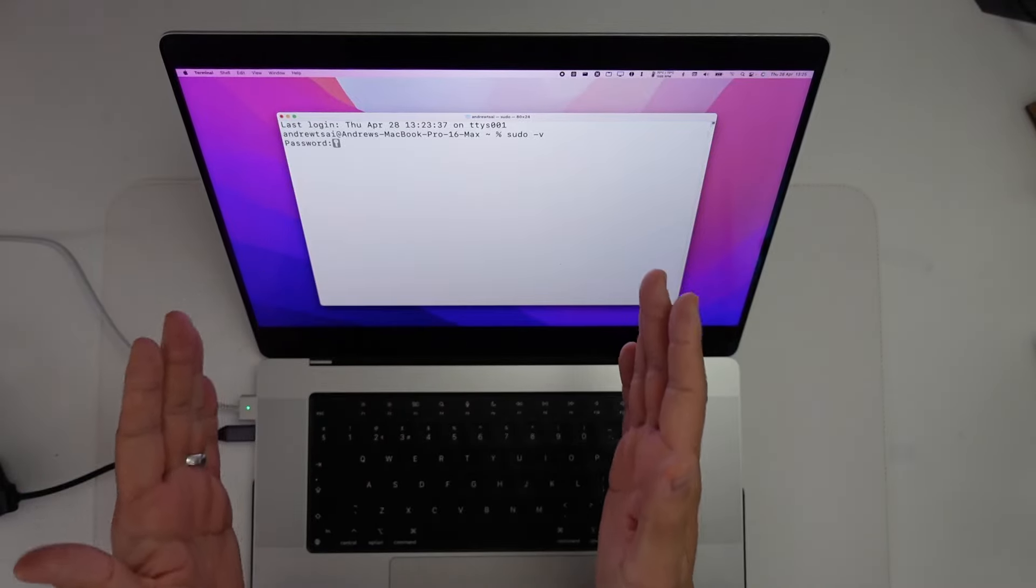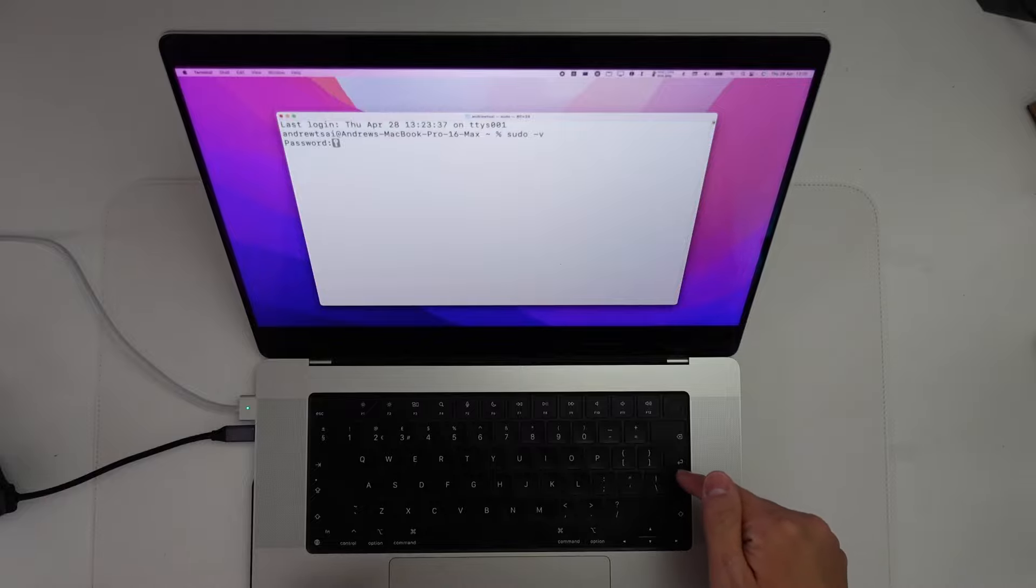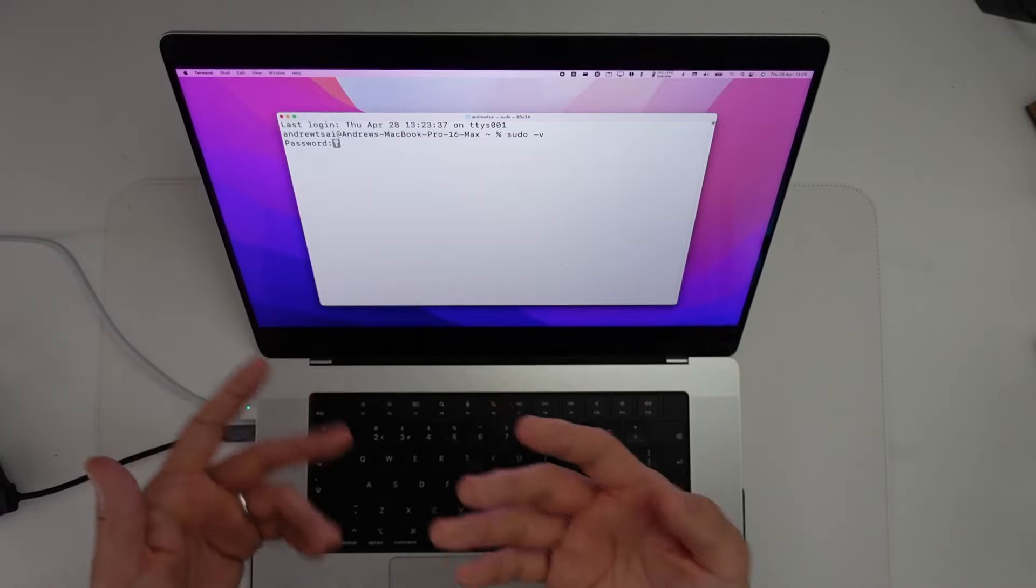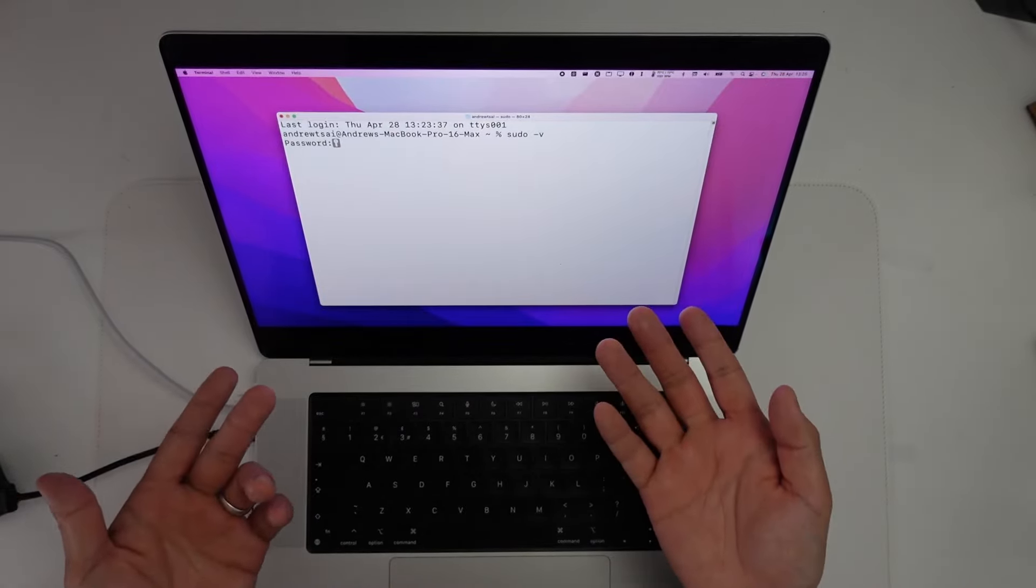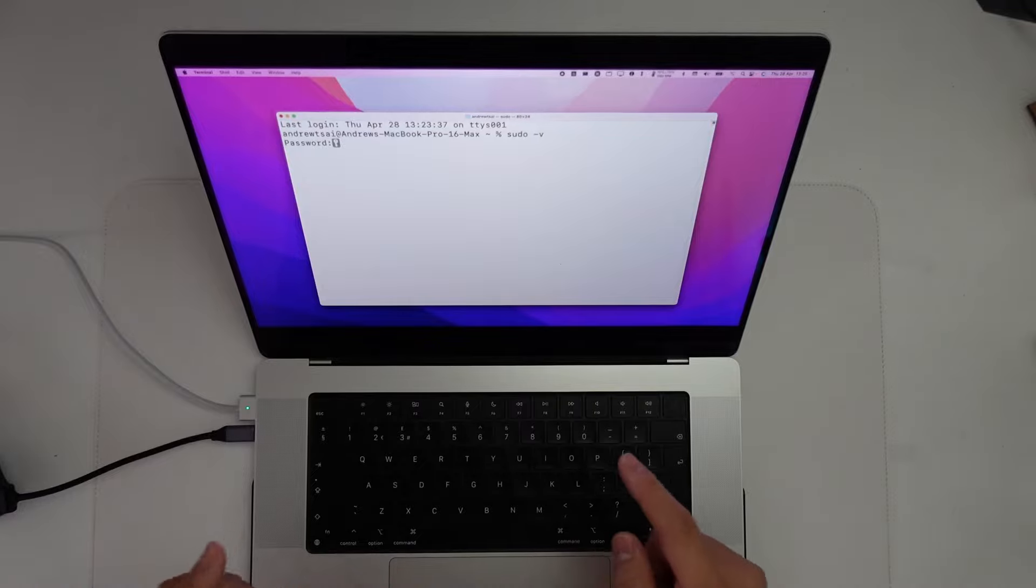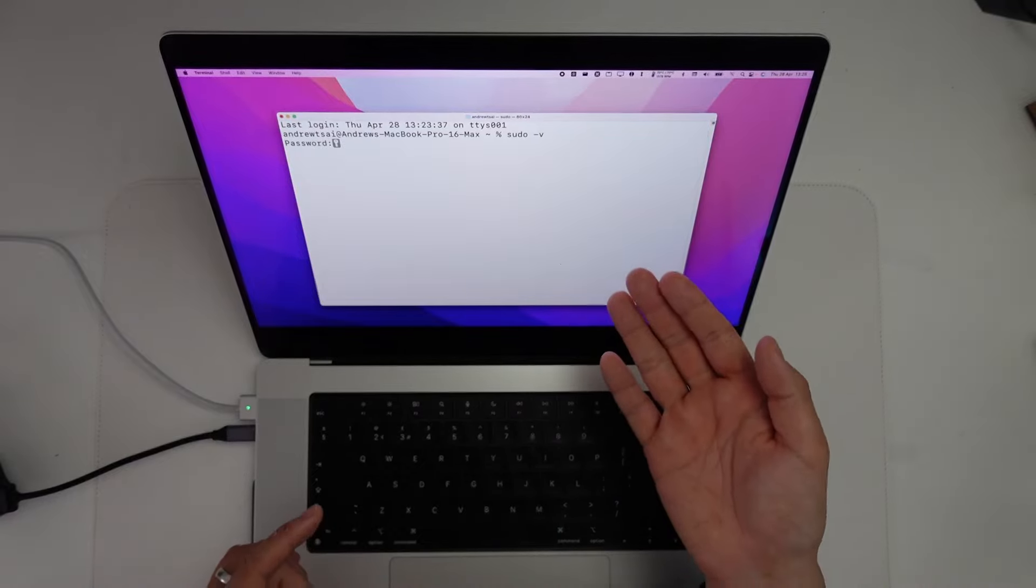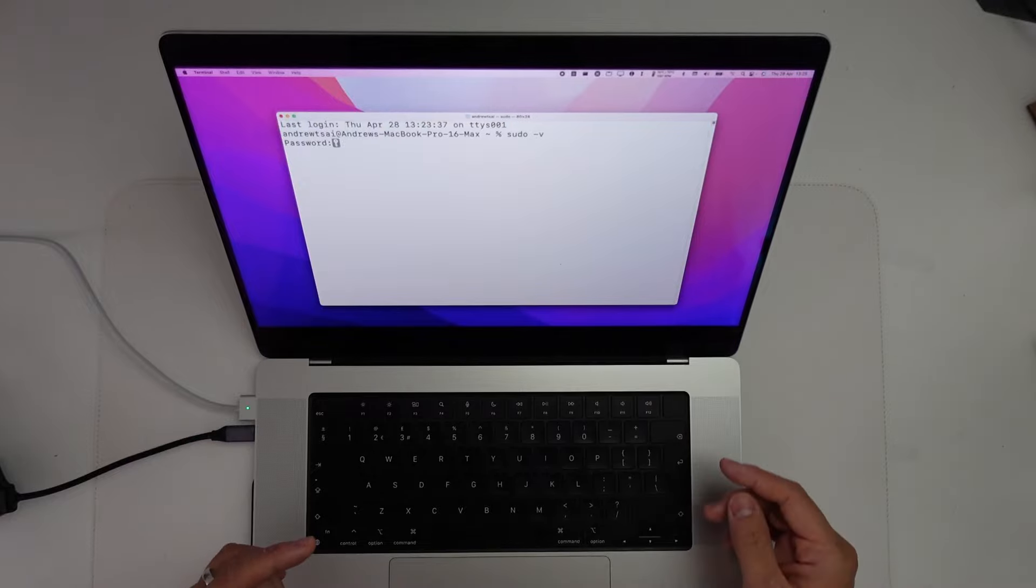However, you have typed something, and if you press return now it's going to accept whatever you entered as the password attempt. So make sure that you know what your password is before you try to type this into the terminal window.